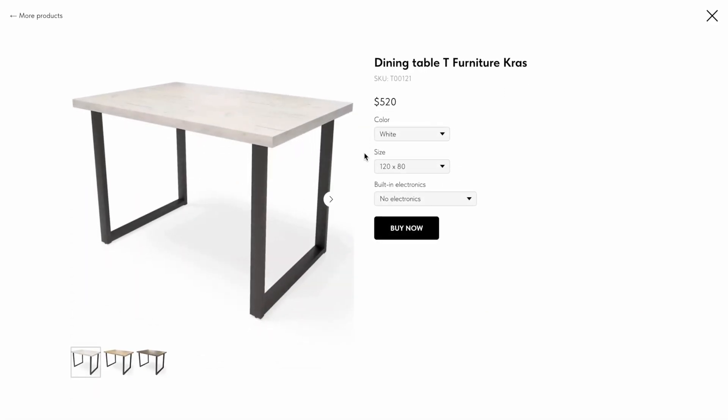I've created a website with products that have variants and additional options. Variants are products that differ from each other by an attribute, for example, by color. One product can have several attributes. In my example, the product variants differ from each other by color and size.